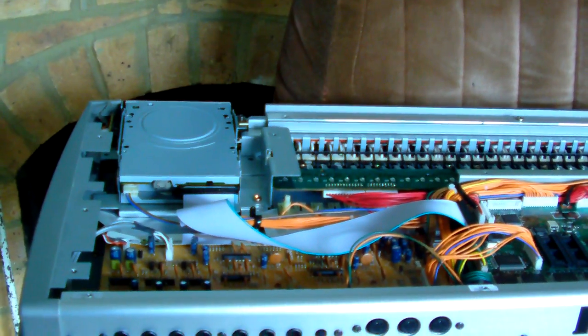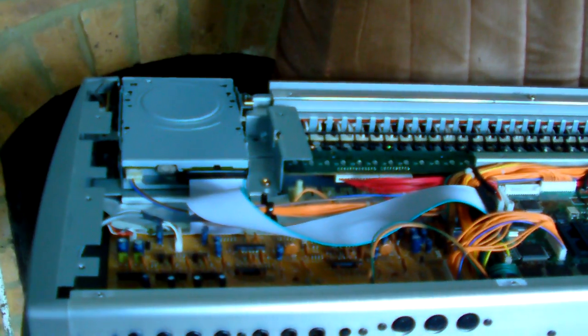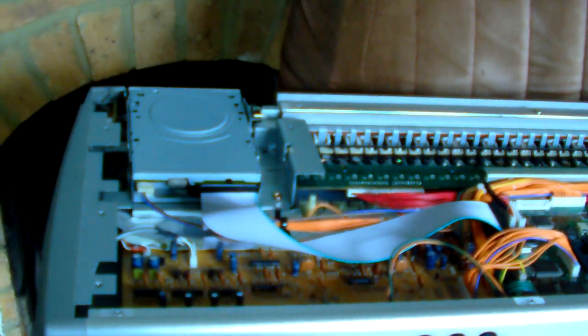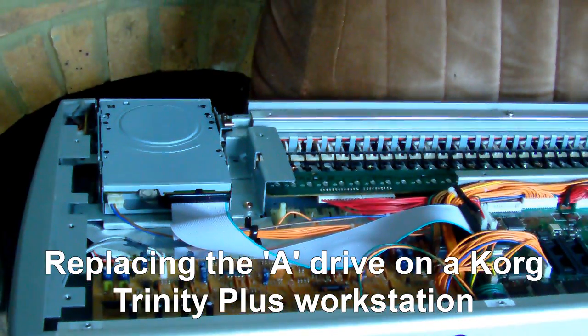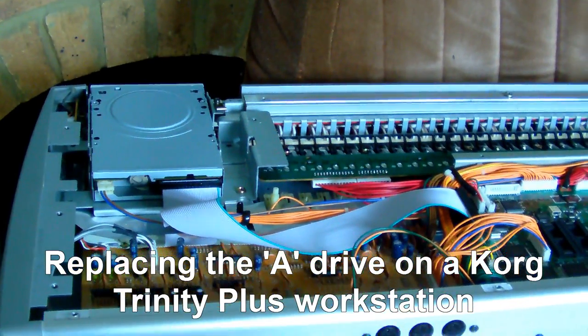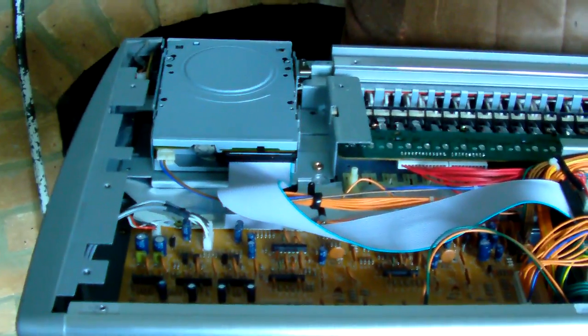Hi. Just a quick video on the removal and replacement of an old floppy drive, A drive, on a Korg Trinity workstation.